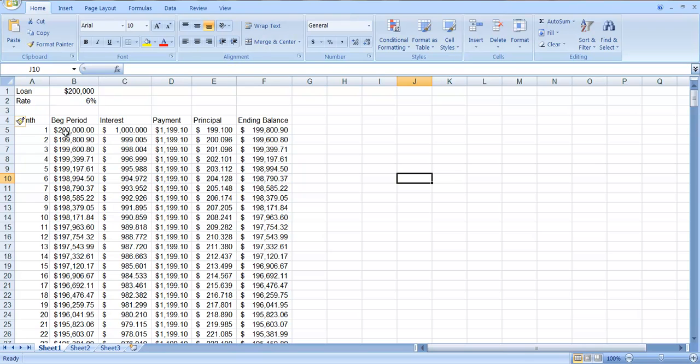The original amount of the mortgage is $200,000 and the interest rate is 6% per year which is half a percent per month.